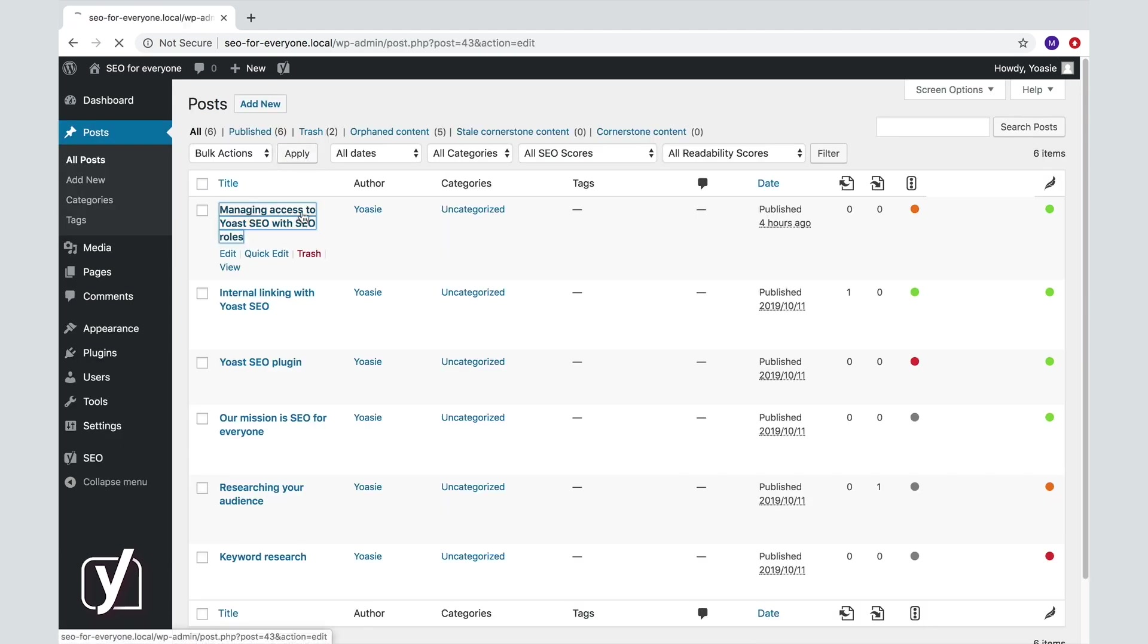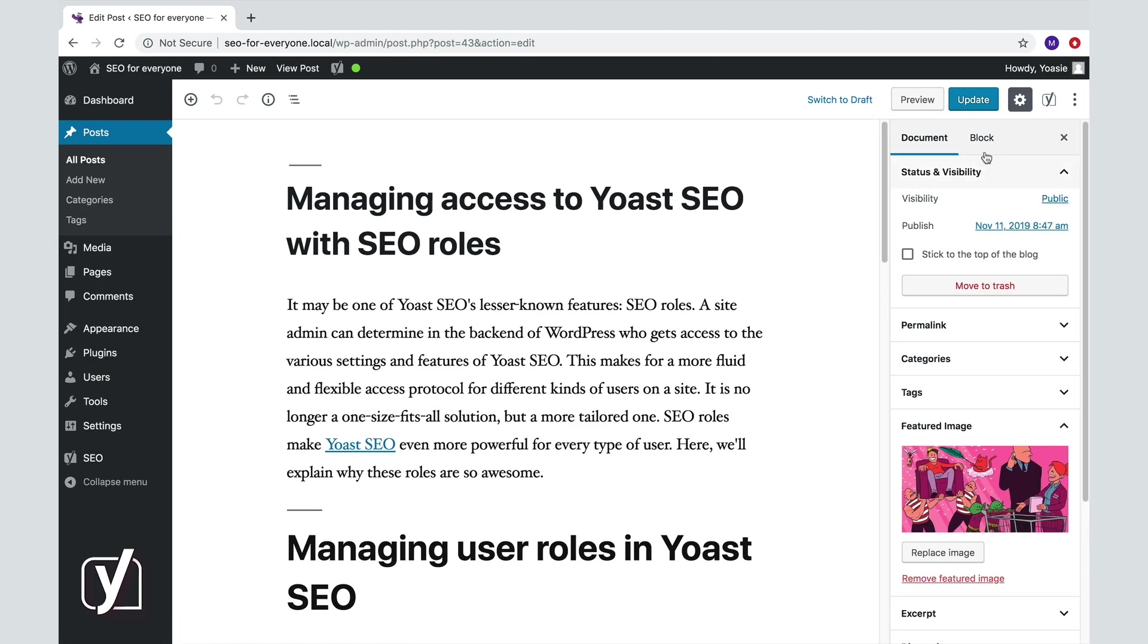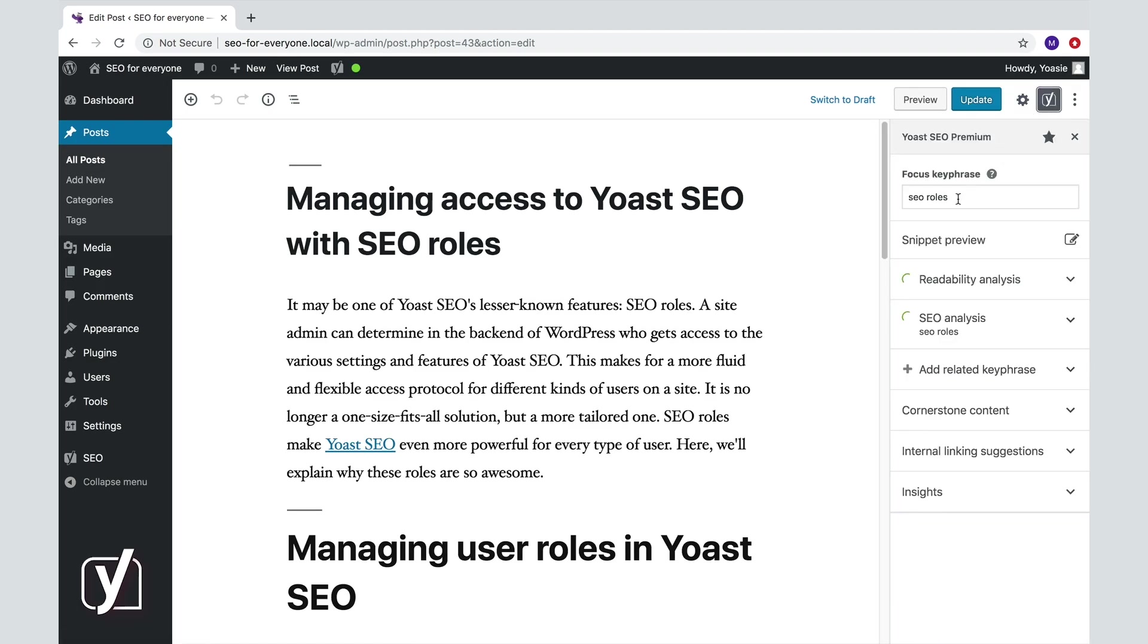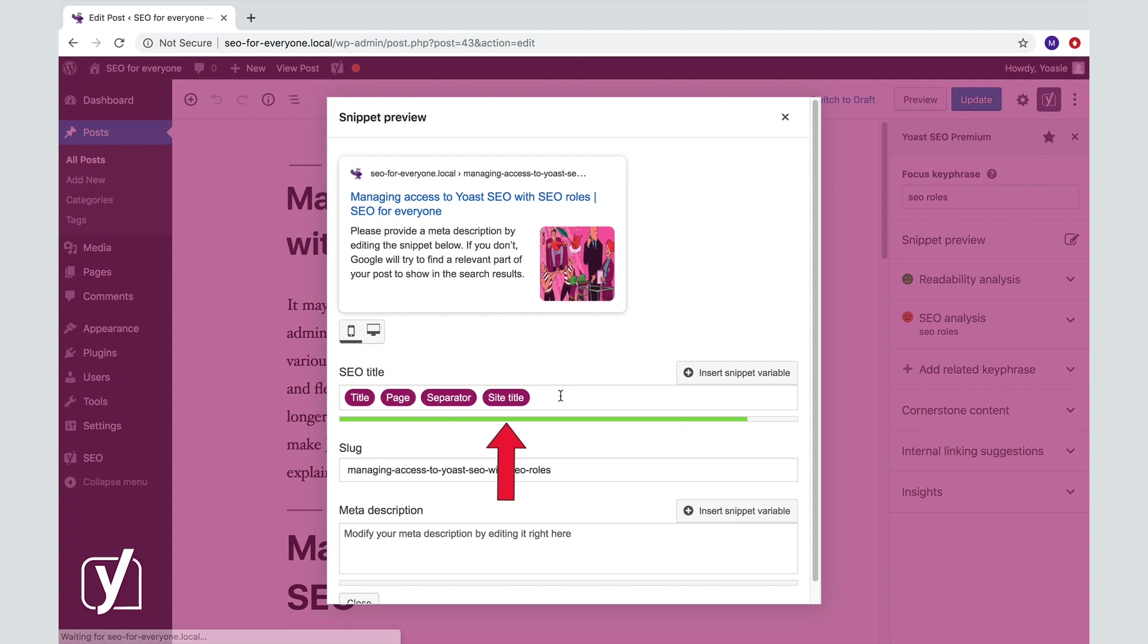So, let's go back to the snippet variables. The last one is called site title, and it makes sure the name of your site is shown. In our case, that would be SEO for everyone.